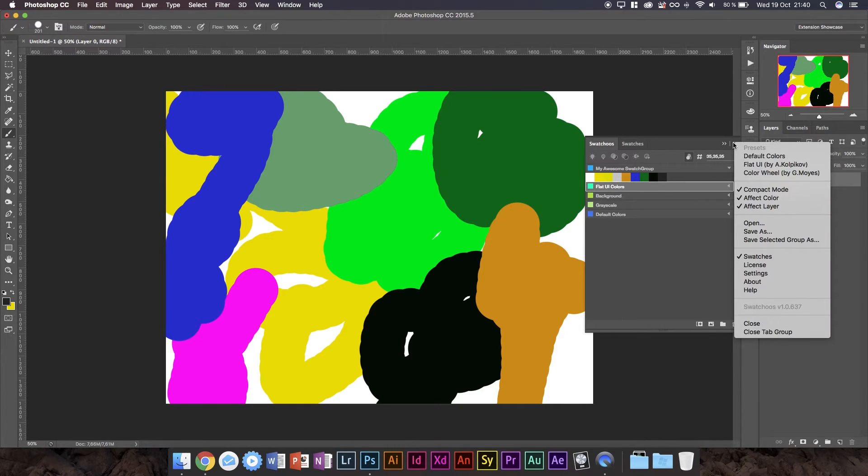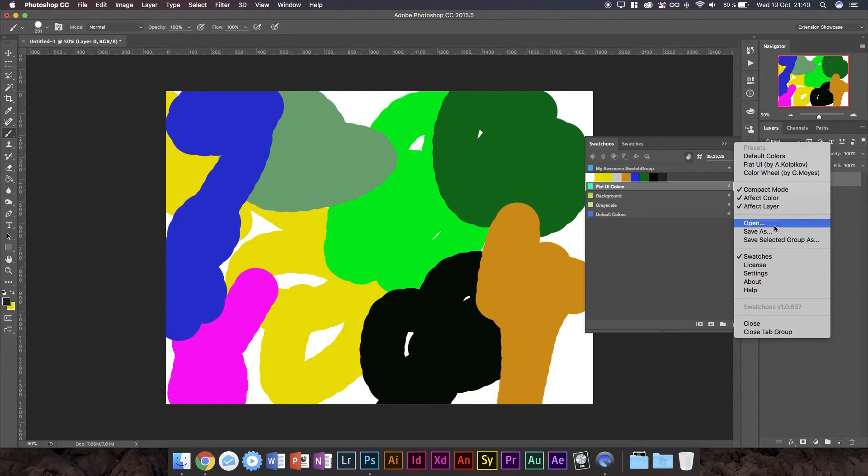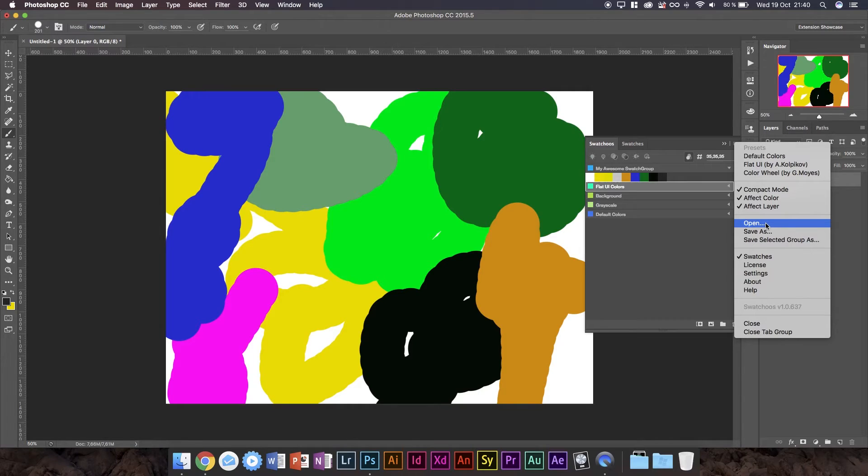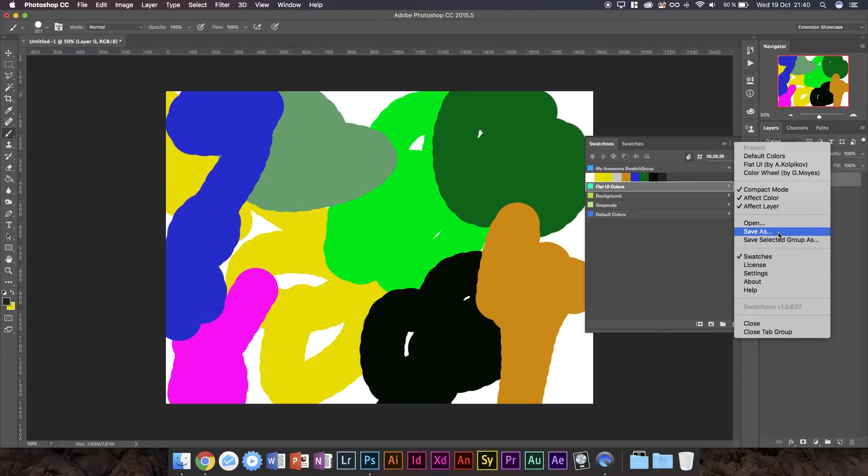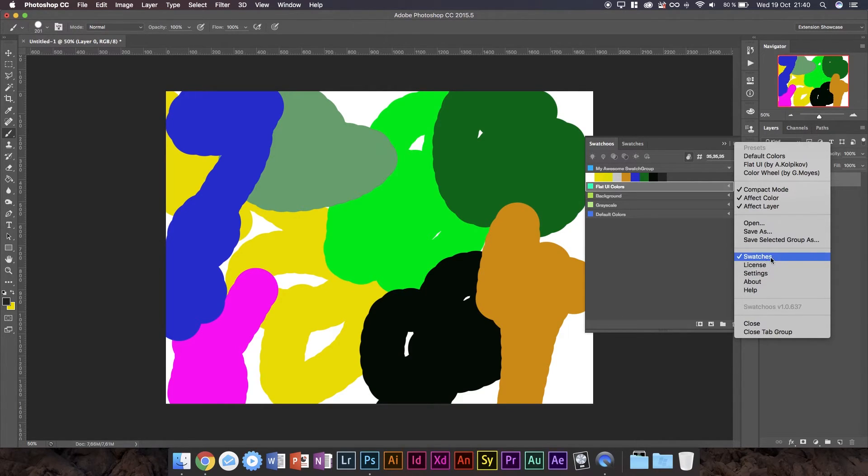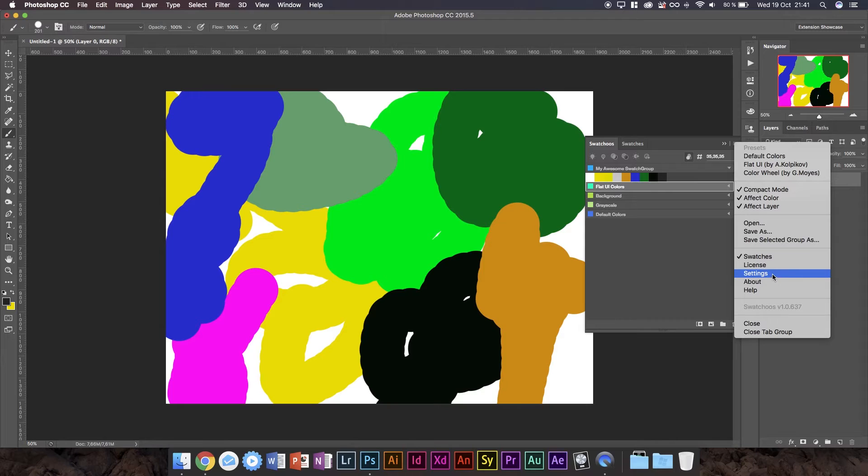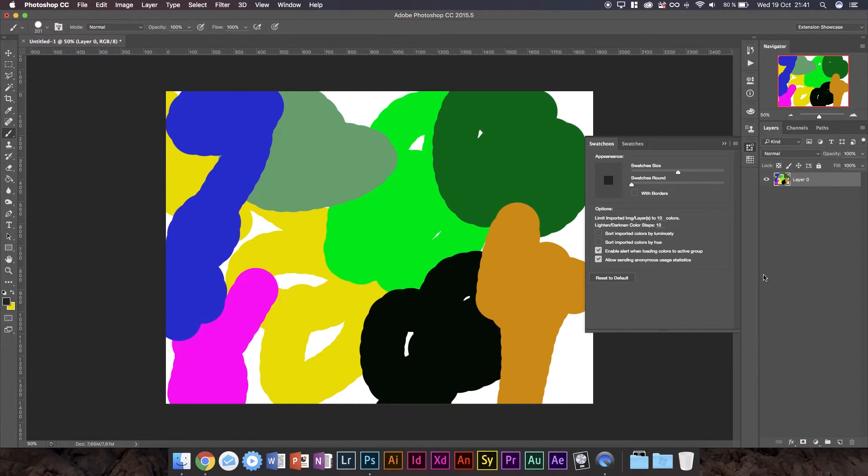And then if you press this menu there's a lot of things you can do here as well. So you can load up the presets which is flat UI, color wheel, default colors. You can go into open which basically just allows you to open the normal Adobe swatch files and save your current swatches as Adobe swatch files. And you can save the selected group as a swatch file. You can also see here there's a lot of different pages. So we're currently at the swatches page which is the one you're normally going to be on. Then we've got the license page which is basically information about your registration because this extension does cost money.